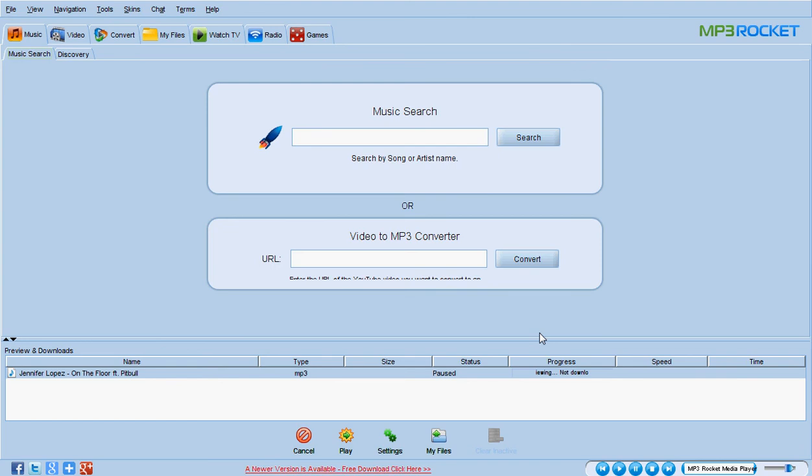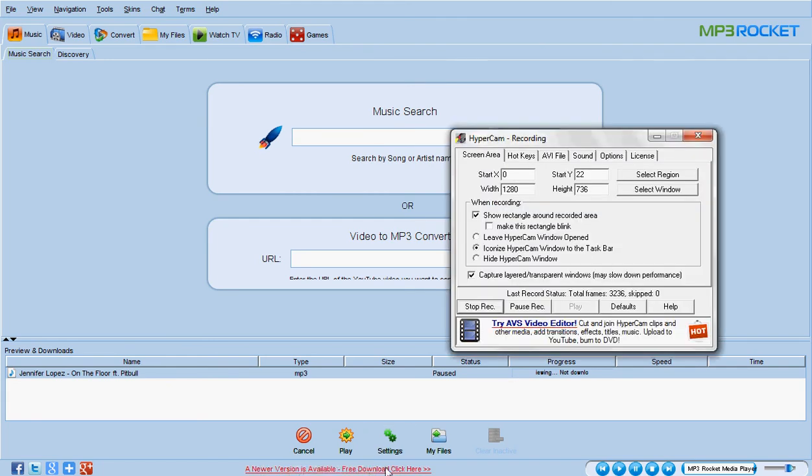Video search, you can do video search and you can download it very soon and very fast and everything like that. That's the reason why it works the same as searching for music or everything.